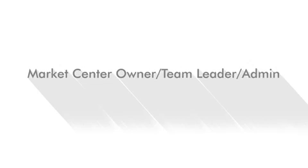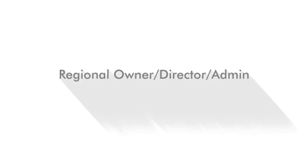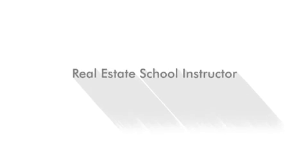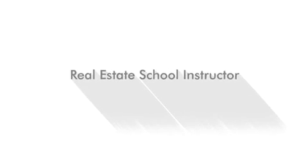team leader, admin, regional owner, director, admin, and real estate school instructor.